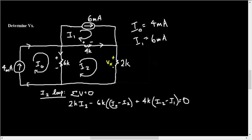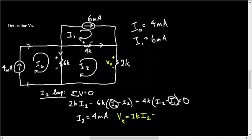Now both I0 and I1 are given. So here all we have is one equation and one unknown so we can solve for I2. So when you do that, I2 is going to be 4 milliamps. Now using that, Vx is going to be just 2K times I2 or just 8 volts.